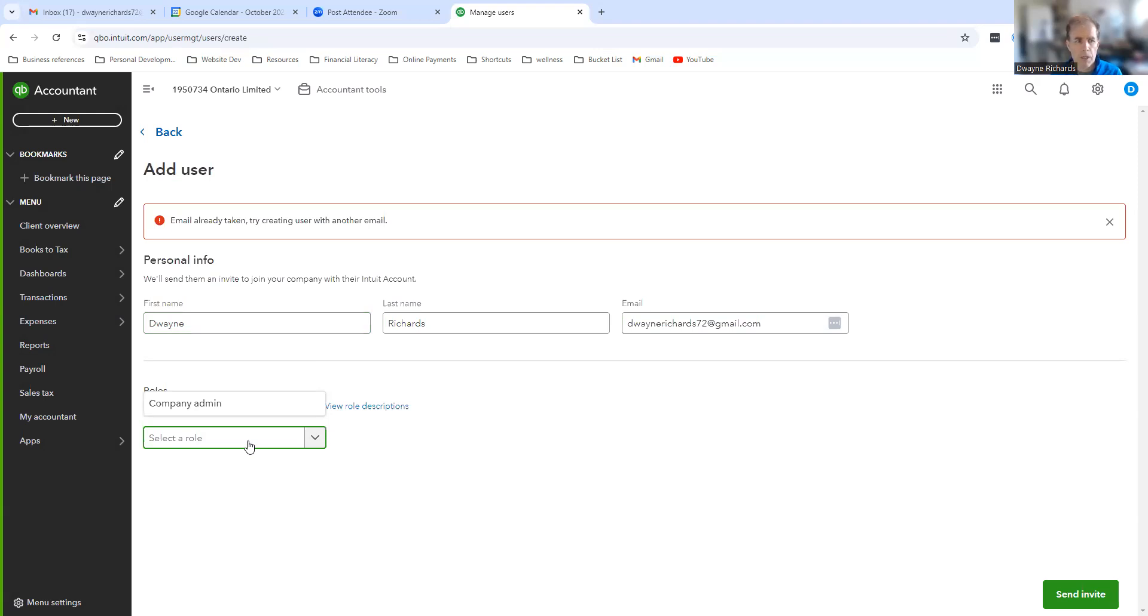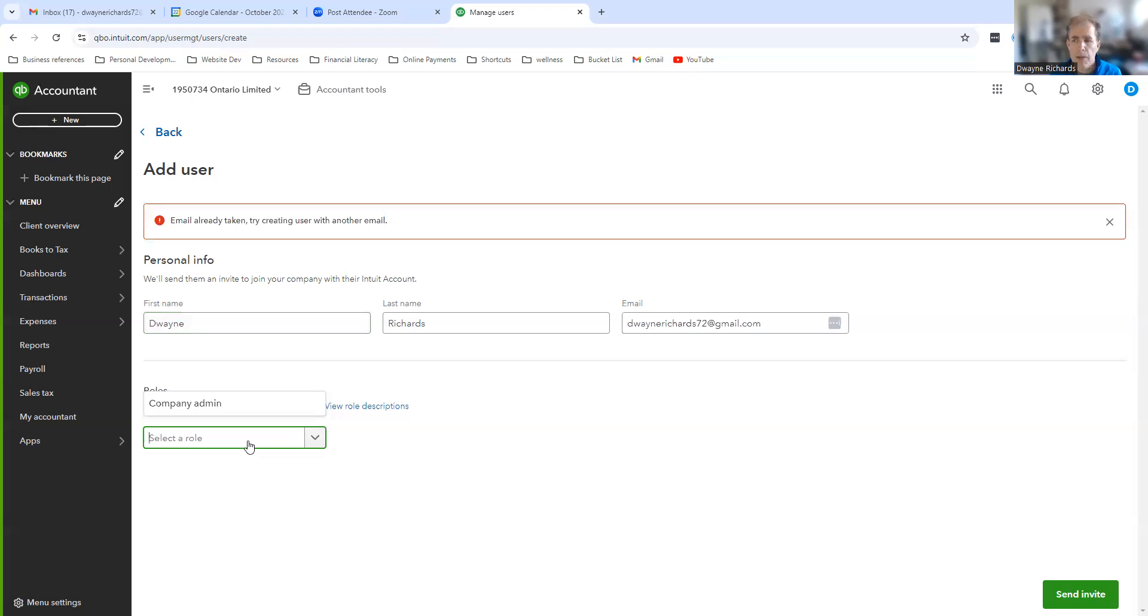The main thing is you can, just to get started, give me view-only access to get in and have a look. But once we're working together, you'll want to set me up as an admin or assign me as your accountant.